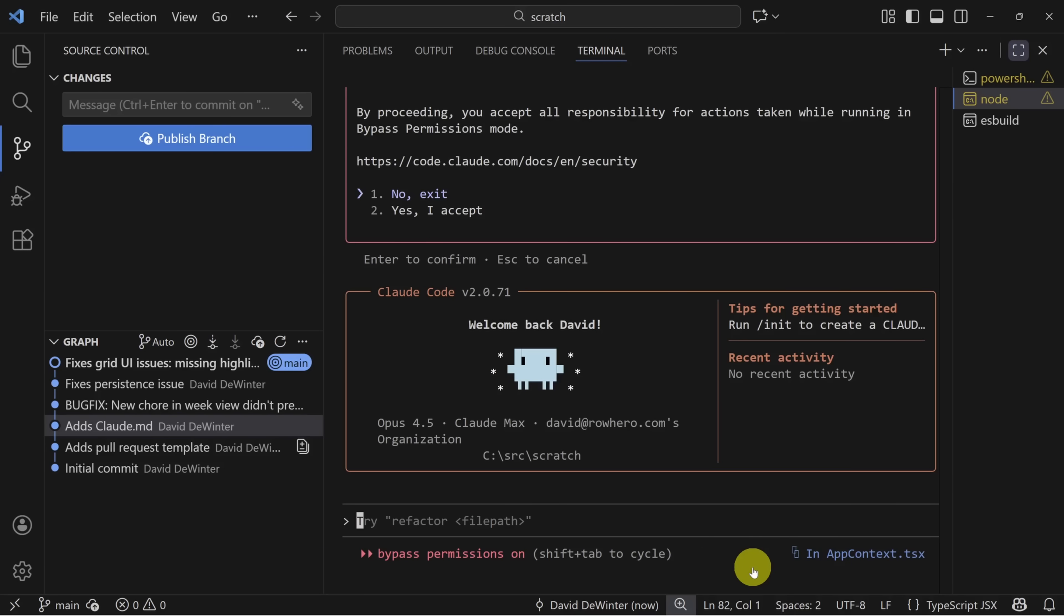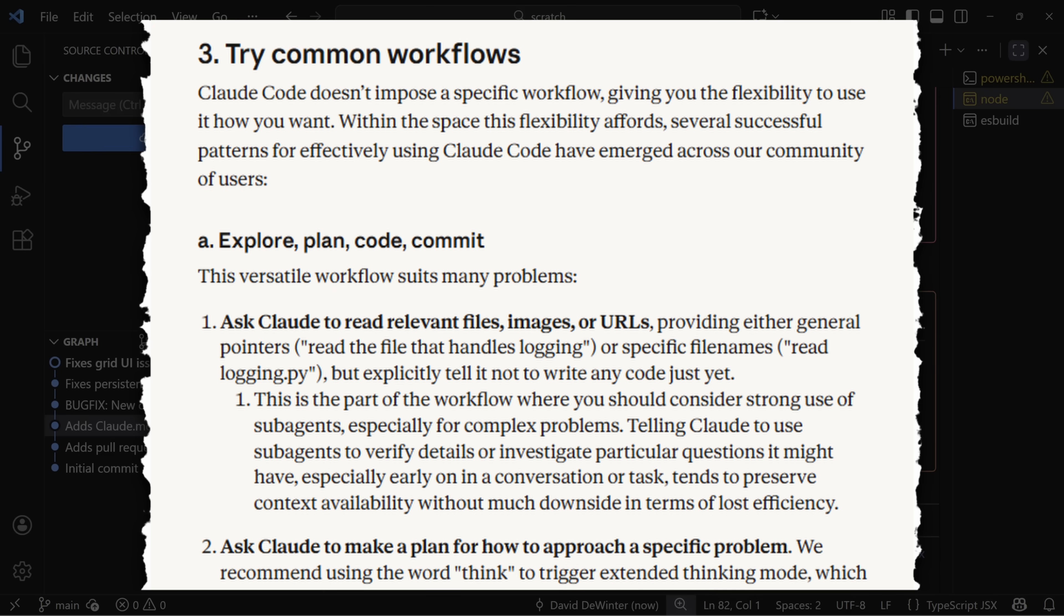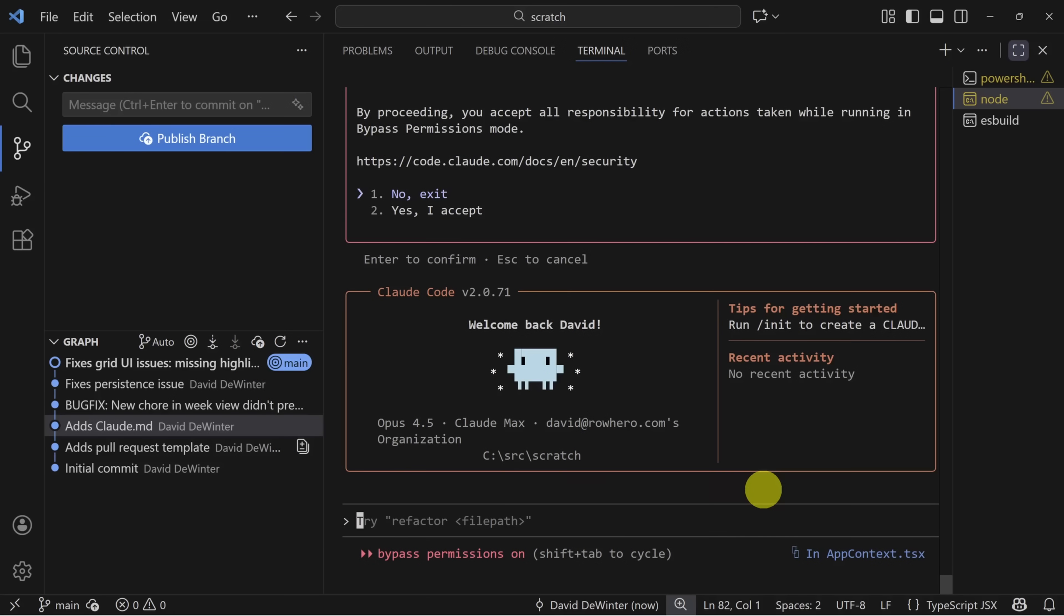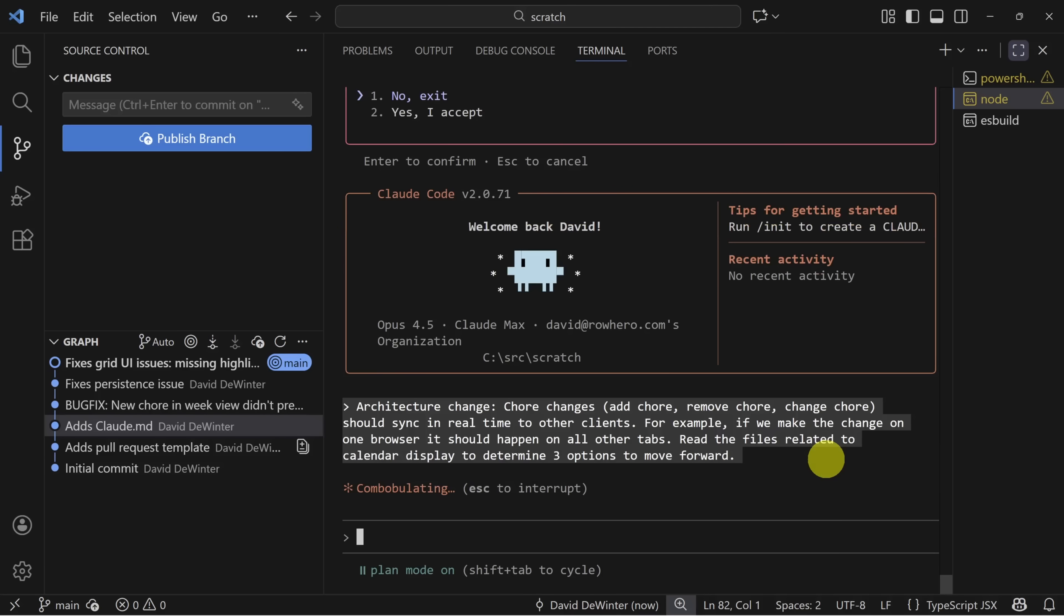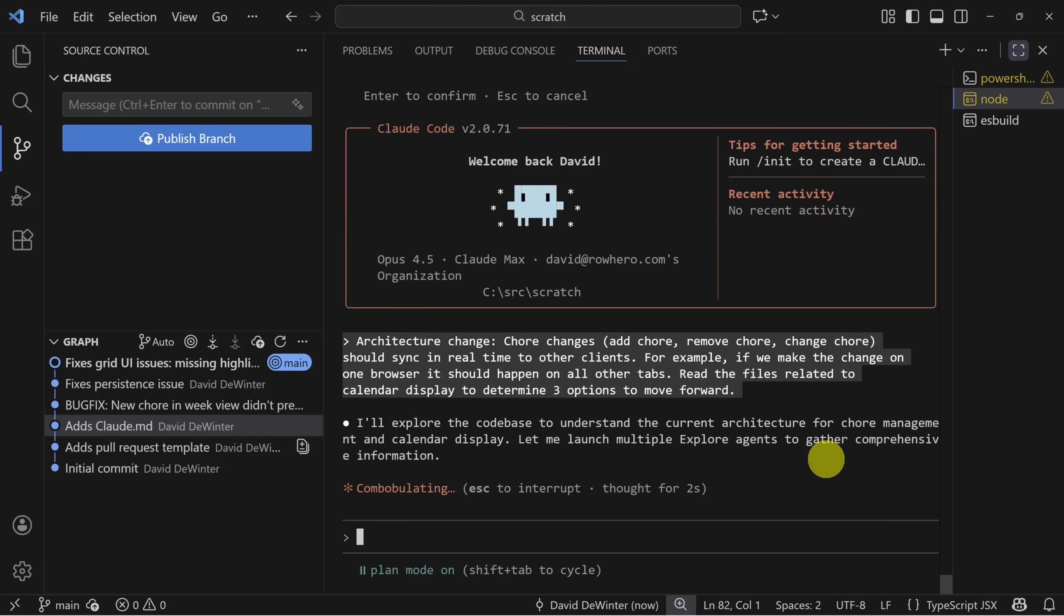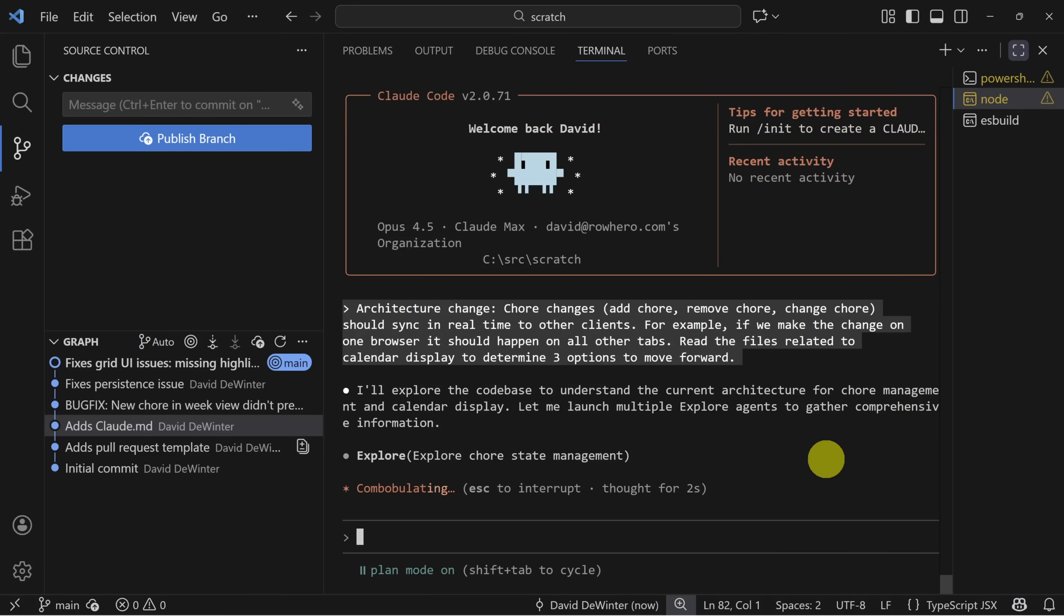On to the architecture change. Now Claude code best practices advises an explore, plan, code and commit approach. You've already got the building blocks for this. So first use shift and tab to switch into plan mode. Then our prompt explains the architecture change and also tells Claude to explore these files and give us three options to move forward. This request for three options is a bit of prompt engineering because remember any prompt engineering technique you've learned with LLMs like ChatGPT or Claude also applies here.